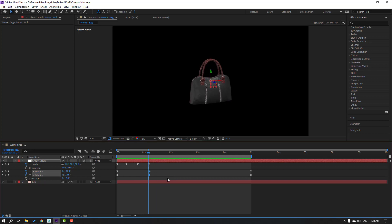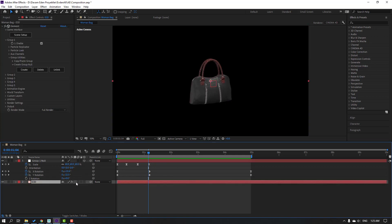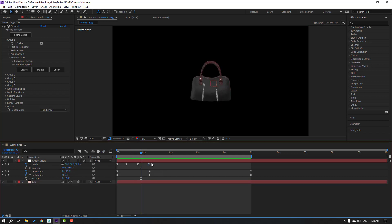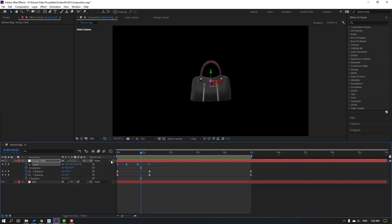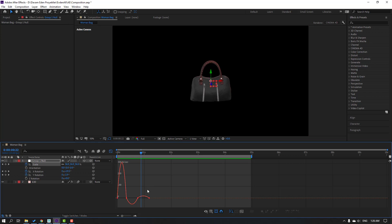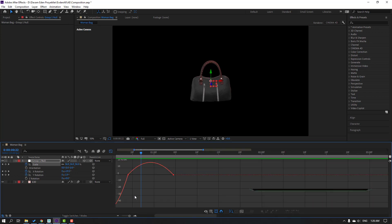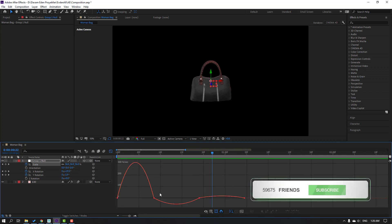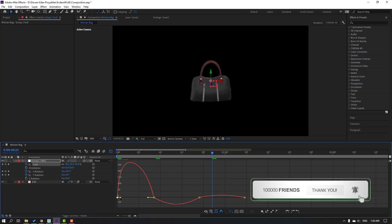Click this icon for Motion Blur and enable this icon. Select these keyframes, go to the Graph Editor, select this graph, and move it to the left.